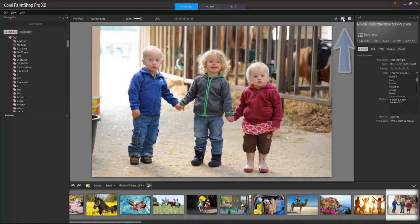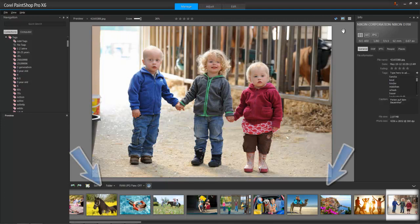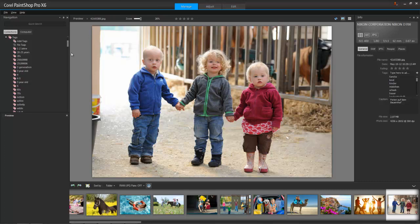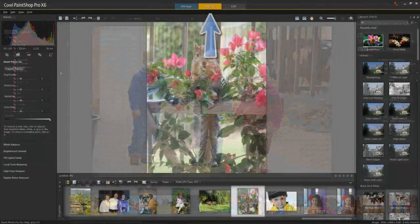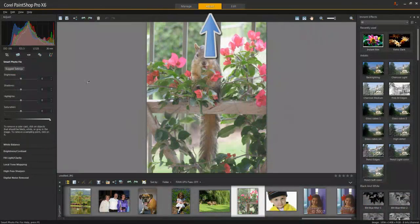I can switch my view from thumbnail mode to preview mode, which displays the rest of my photos in a tray that gets carried into the other workspaces as part of the Organizer palette. Let's select a particular photo and take a look at the Adjust workspace.